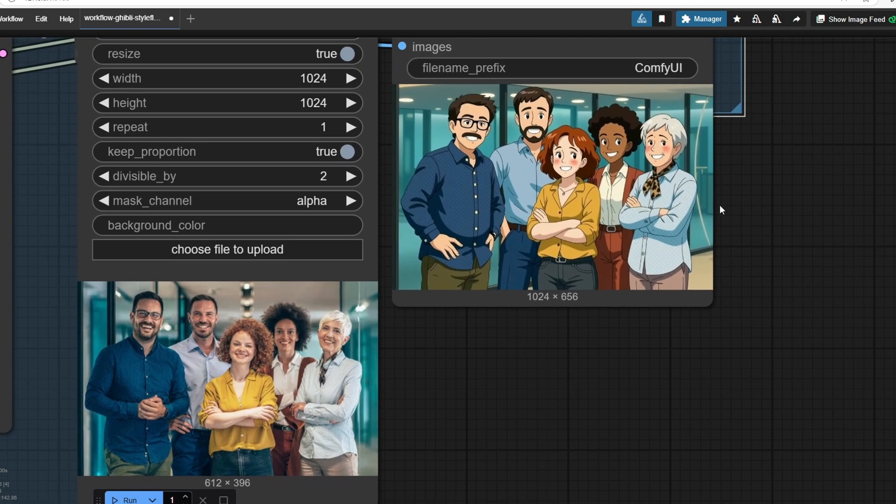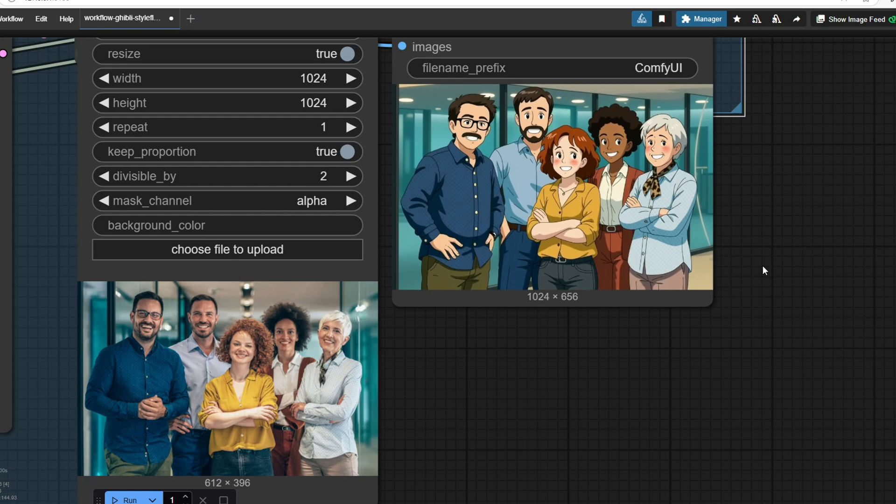I hope you found these workflows helpful for creating Ghibli-style photos without using ChatGPT. If you run into any issues, you can join my Discord channel to ask any questions as our community is always there to help.